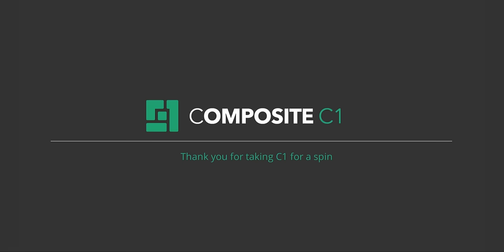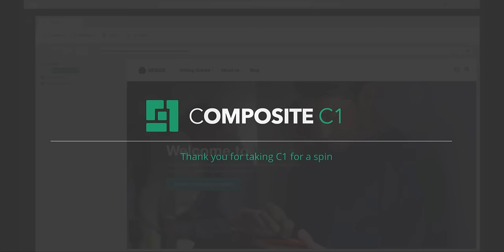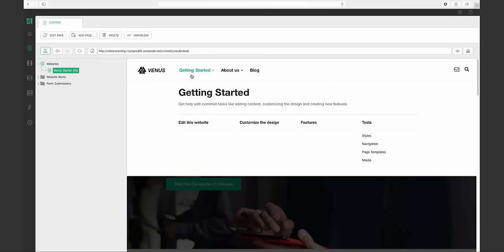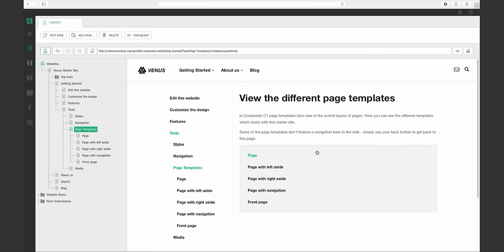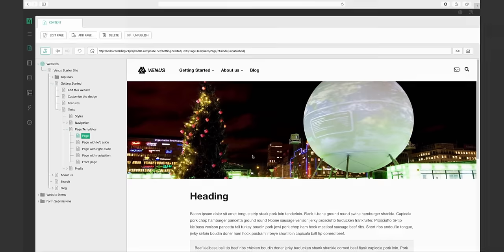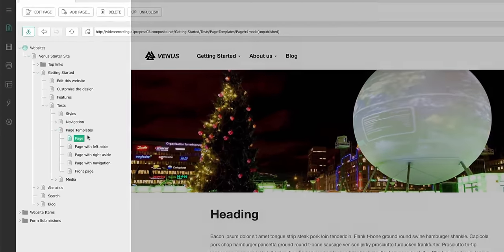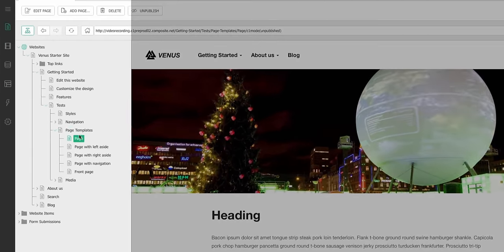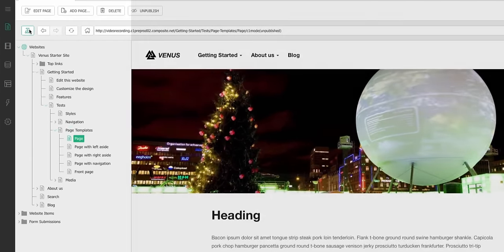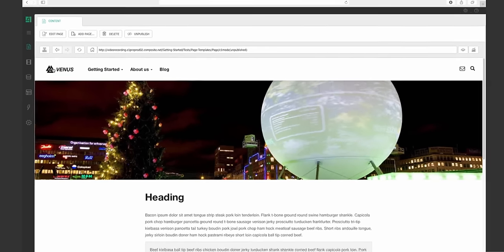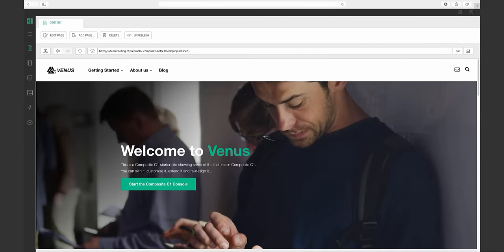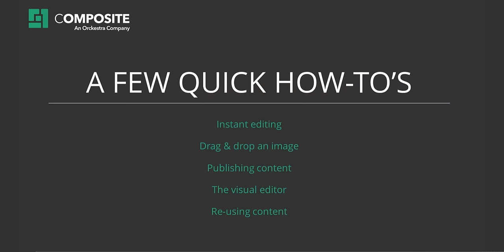Hi and welcome to Composite C1. This is the default start page. Here you can see your site in the working area. At the left we have the structural area which will update accordingly to your actions. Now let's walk through a few how-tos.